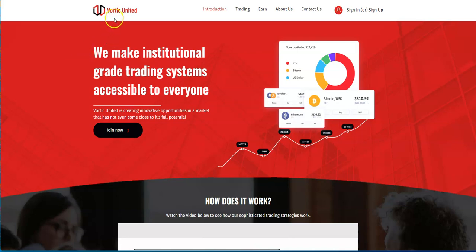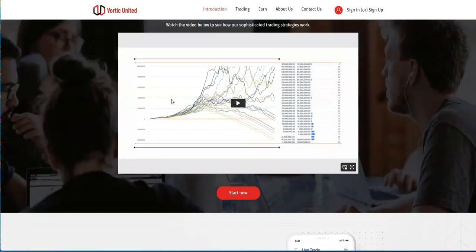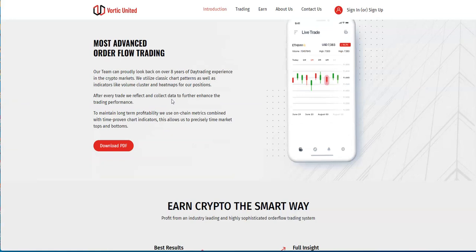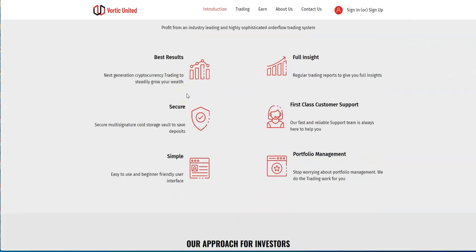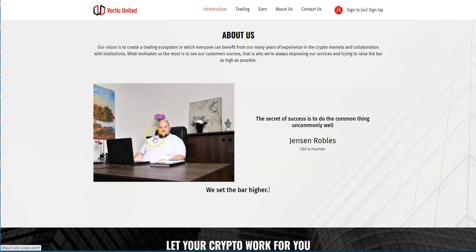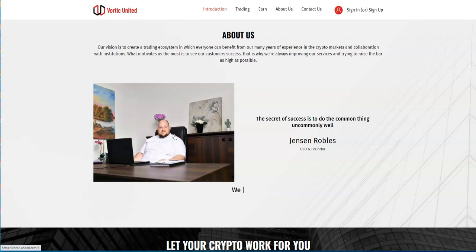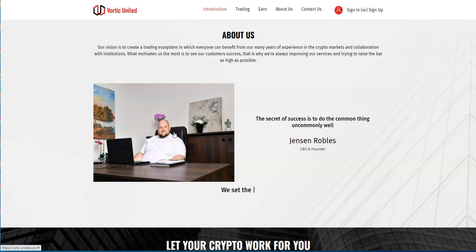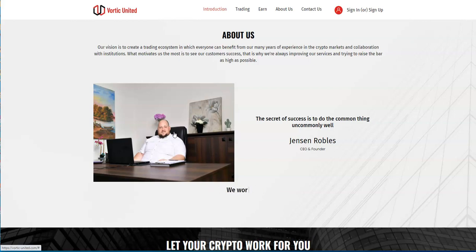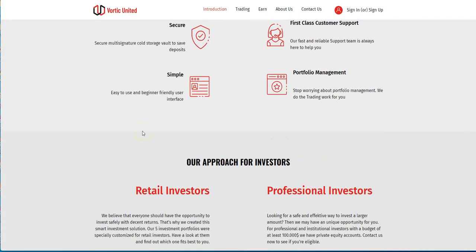Vortex United - been in this thing for a couple months now. They do order flow trading, most advanced order flow trading. This is what the CEO does - Jensen Robos. This guy does his own trading, no other traders, no fill-in traders, no right-hand man. He has some close confidants like Crypto Eddie and a guy named Haikmet, who I'm associated with. Those are his right-hand people, but he does all the heavy lifting for this platform.